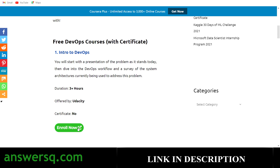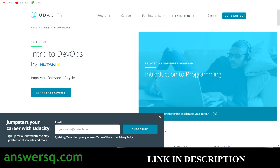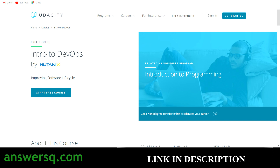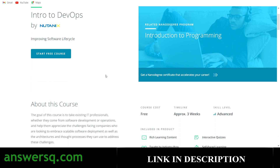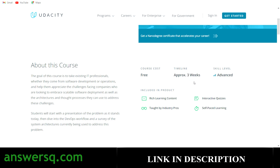Let me click on the 'Enroll Now' button and go to the course page. Once you're on the course page you can get more details. Here you can see 'Intro to DevOps' by Nutanix — they're offering this course on Udacity and it's completely free. The timeline is stated as around three weeks, but you can probably complete it within a week. Features include rich learning content taught by industry professionals, interactive quizzes, and self-paced learning.